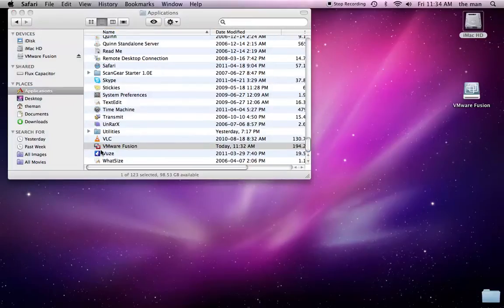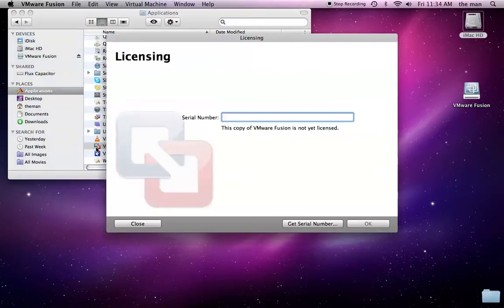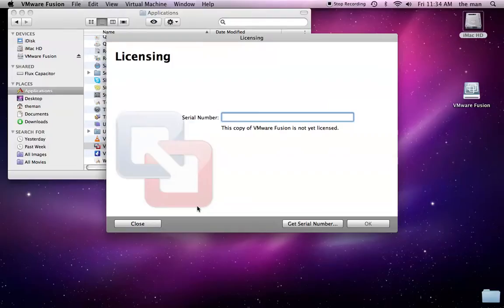Okay, so we're going to launch VMware Fusion, and it's going to present us with an option here to enter a serial number. This is a bit of an inconvenience for a trial, because we actually have to go and get a trial serial number.